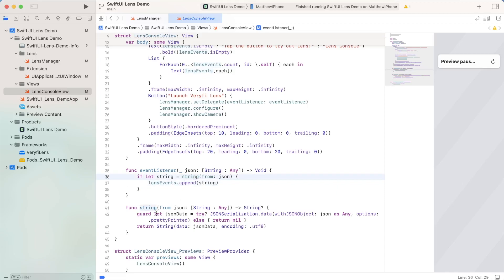And this is all the string function really does. It just takes in JSON data, and then it serializes it into a pretty printed string, and then returns it. So this is pretty much the entirety of the code.